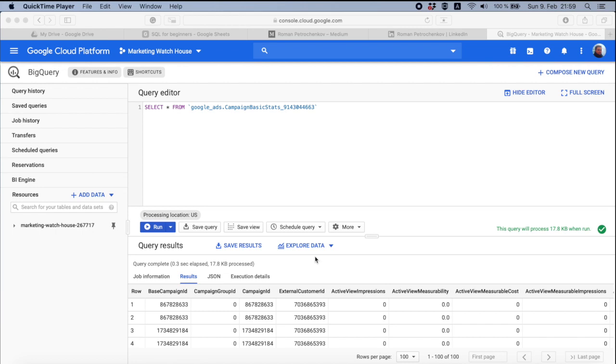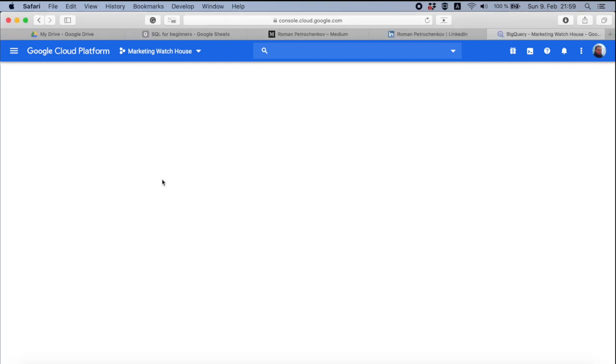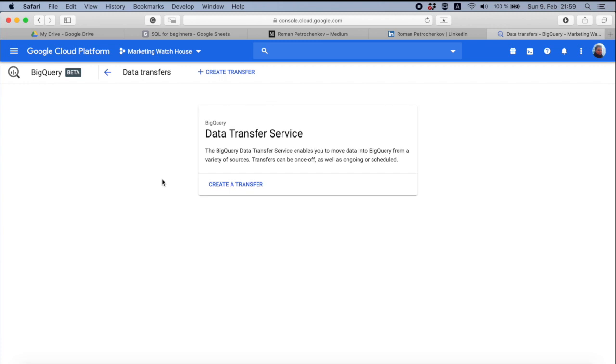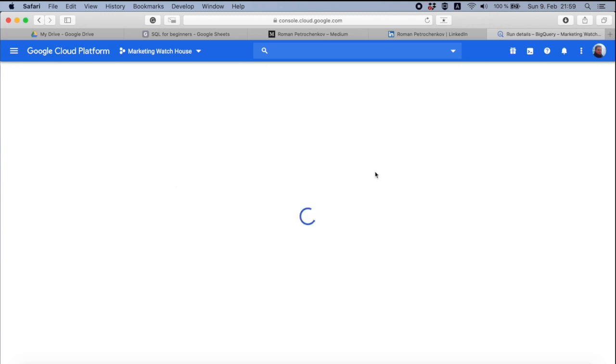For those who just done this, you need to take into account that by default Google BigQuery only will import the data of today. If you wanted to backfill the data from previous days, that was my first mistake, you need to go here to transfers and then you need to ask Google explicitly to backfill the data for your MCC account.